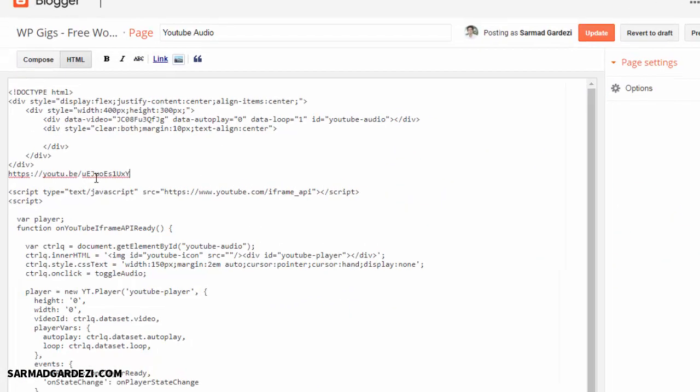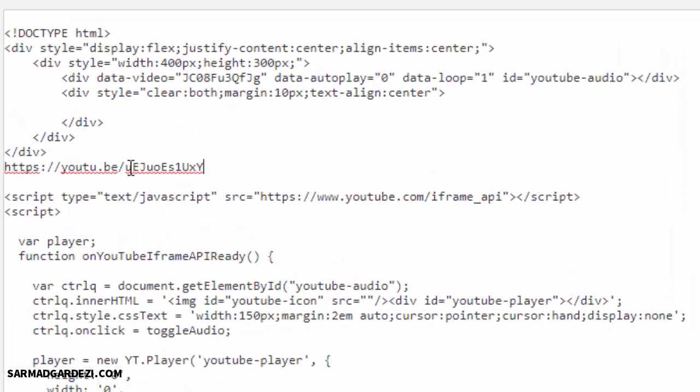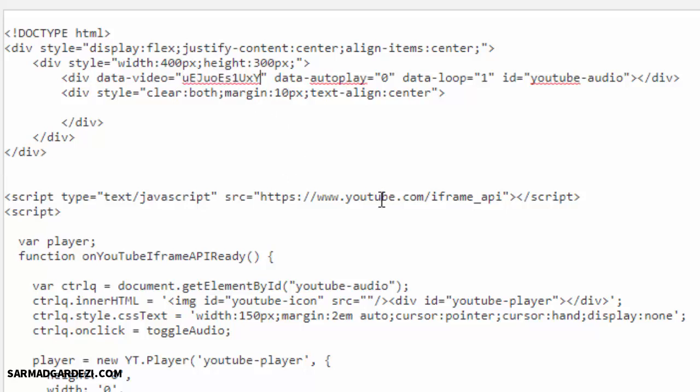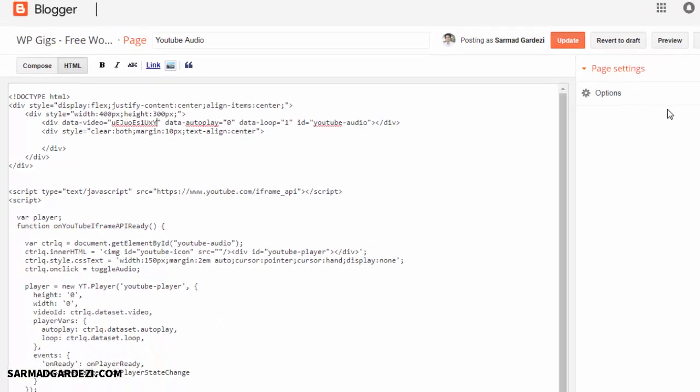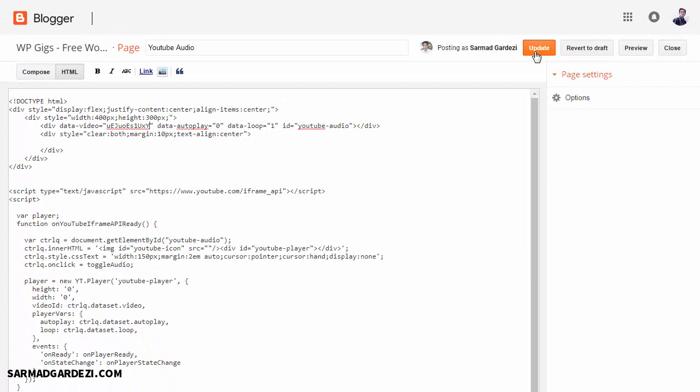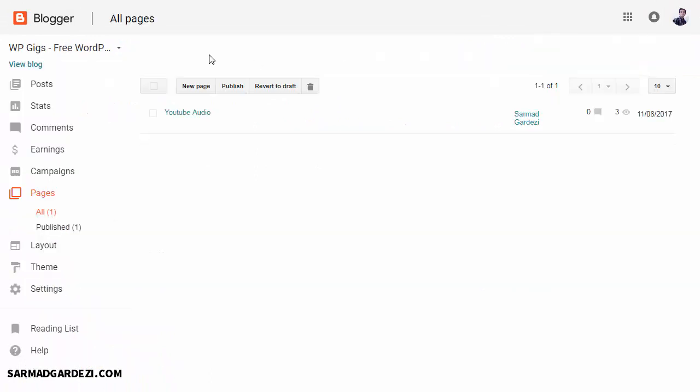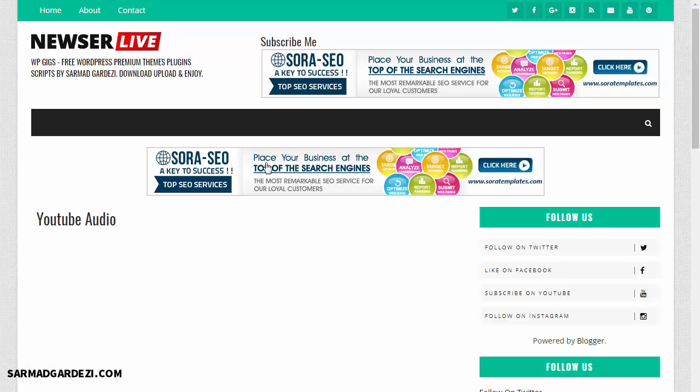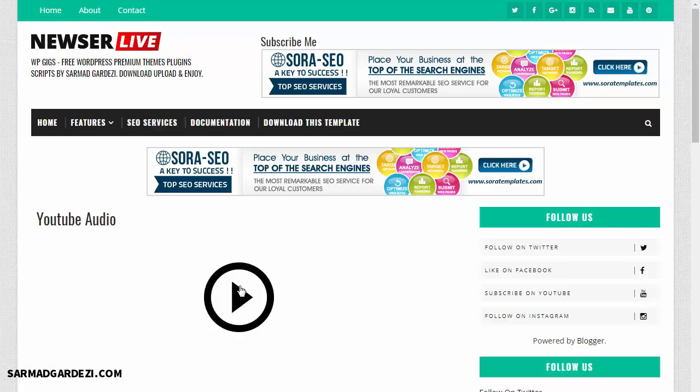Go to your blog and edit the post or page, and then paste the code. Just cut the copy and delete the rest of the link, and then replace it with the existing ID of the YouTube video like this. Just update the post or page, go back to the blog and refresh it, and now play the song.